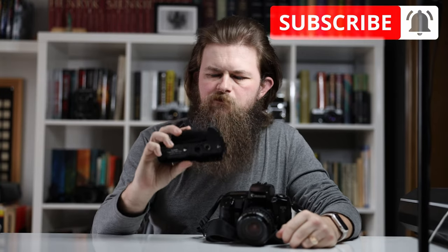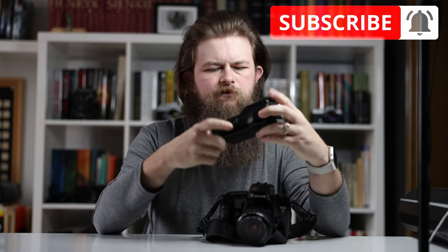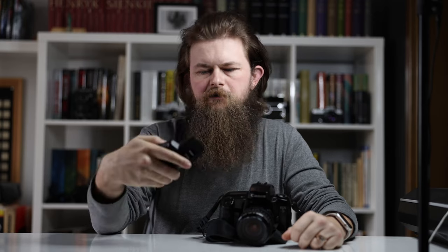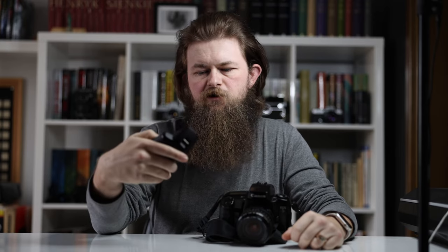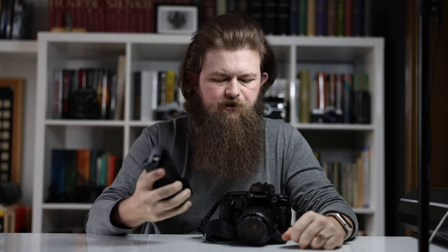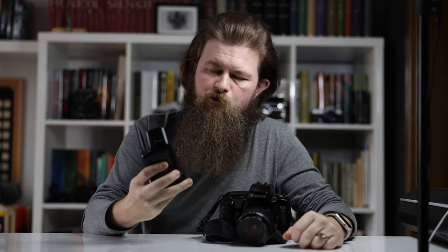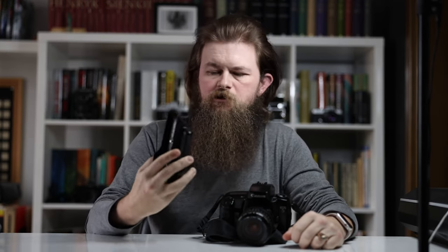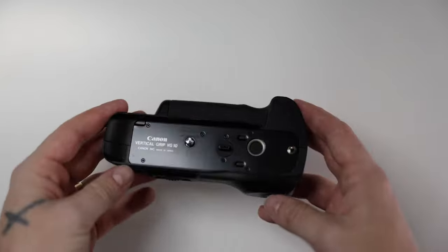Hello my friends, in today's episode I will be showing you how to mount the Canon vertical grip VG10 to your Canon EOS 5 film camera. Let's get into it without any delay.